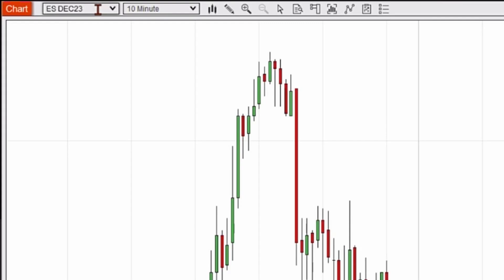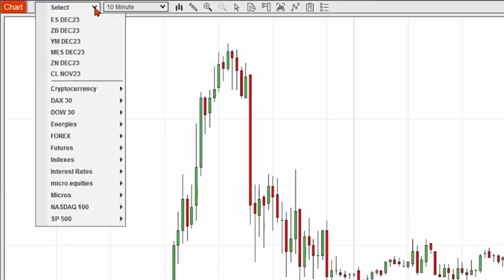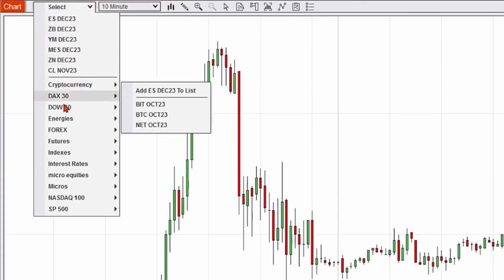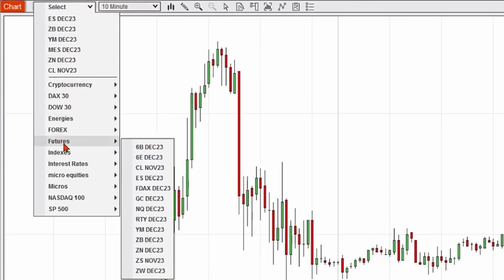There are two ways to make a change. One way is to use the drop-down menu, and it'll give you some options along with some categories for additional options, and you can simply follow the menu system and pick a different market.